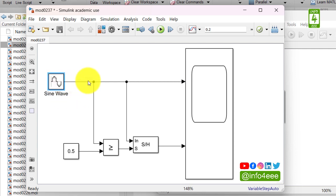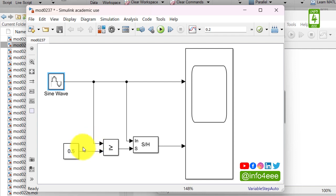And we have to detect its peak. So to create the logic for peak detection we need to remove this constant block from here.